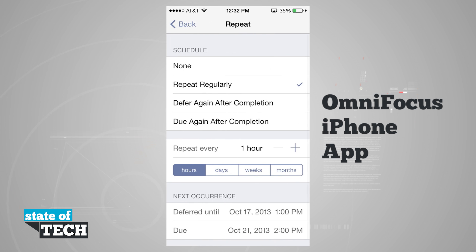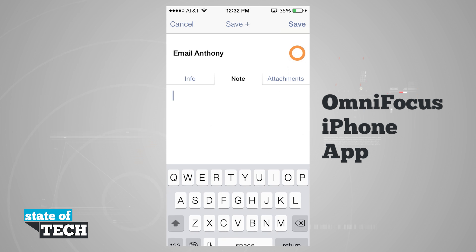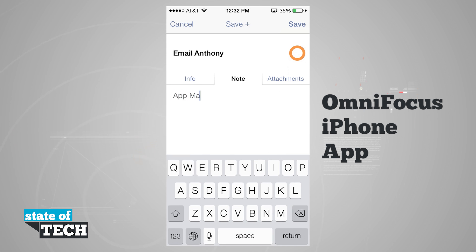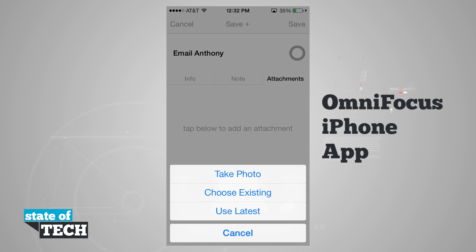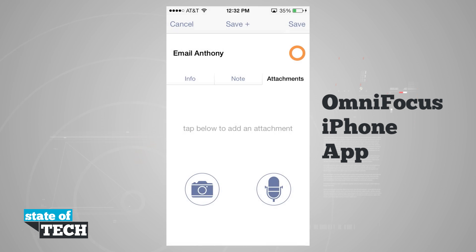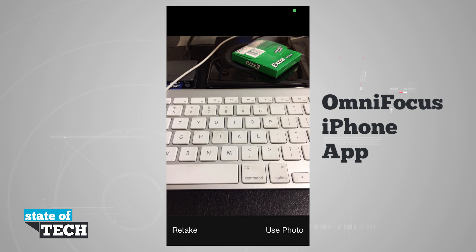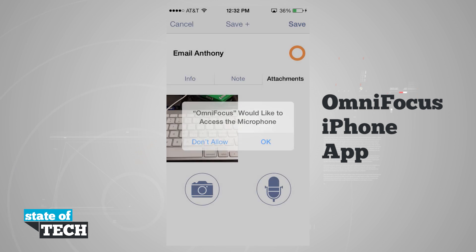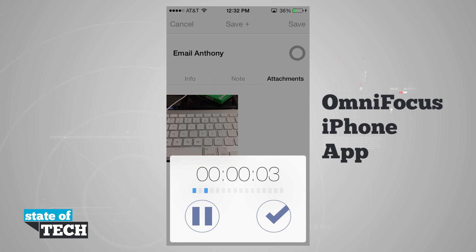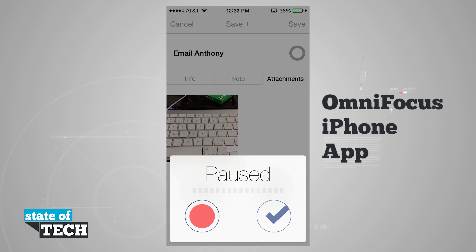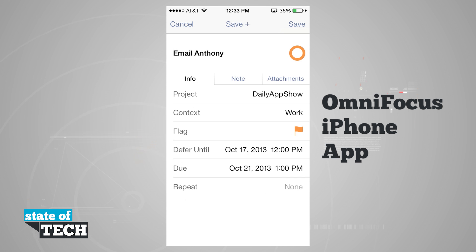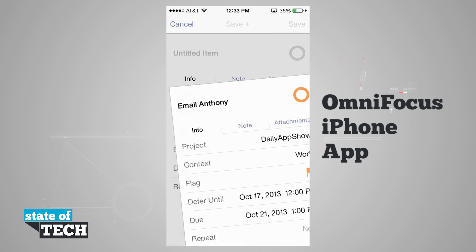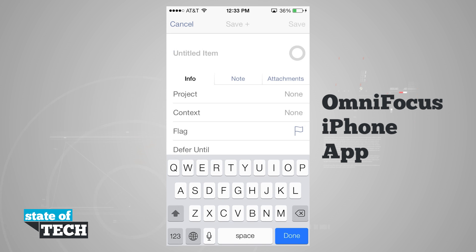I'll turn the repeat off for now. I can also add notes — for example, 'app marketing' — and add attachments like photos or voice recordings. Tapping the camera lets me take a photo, choose an existing one, or use the latest from my camera roll. For voice, access the microphone and record with volume meters visible; I can pause and resume. When done, hitting the check mark saves the audio recording. Hitting save returns to the main menu, or save plus creates another new item immediately.